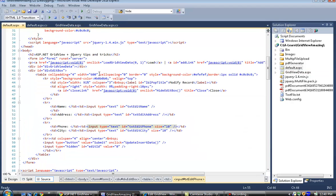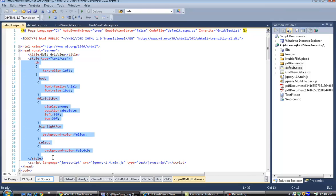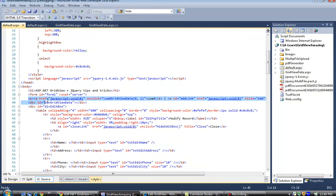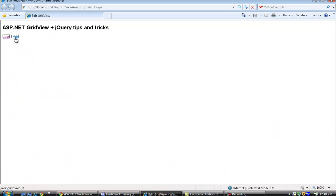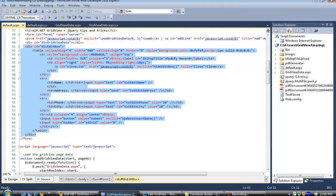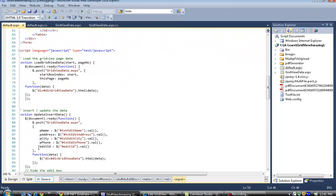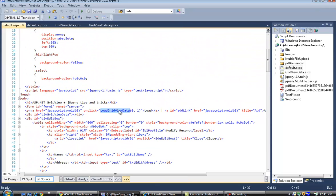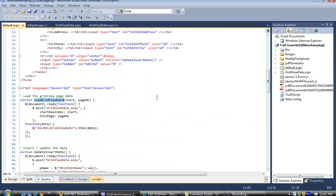In default.aspx I have a stylesheet, a Load link, an Add link, and a form that will be used to add or update records. I also have JavaScript code. When Load is clicked, the load GridView data function fires using a jQuery POST method, posting the event to gridviewdata.aspx.